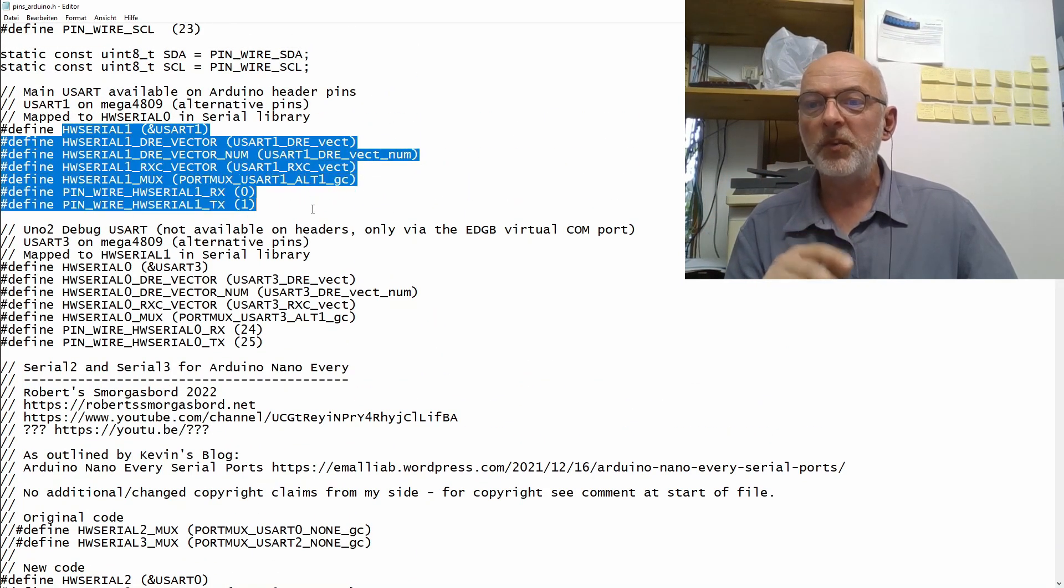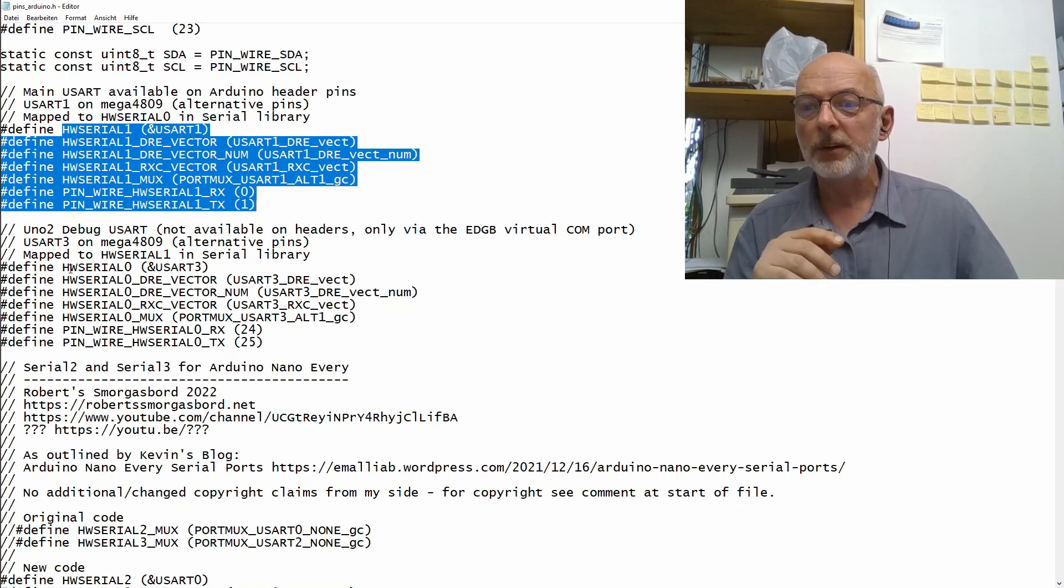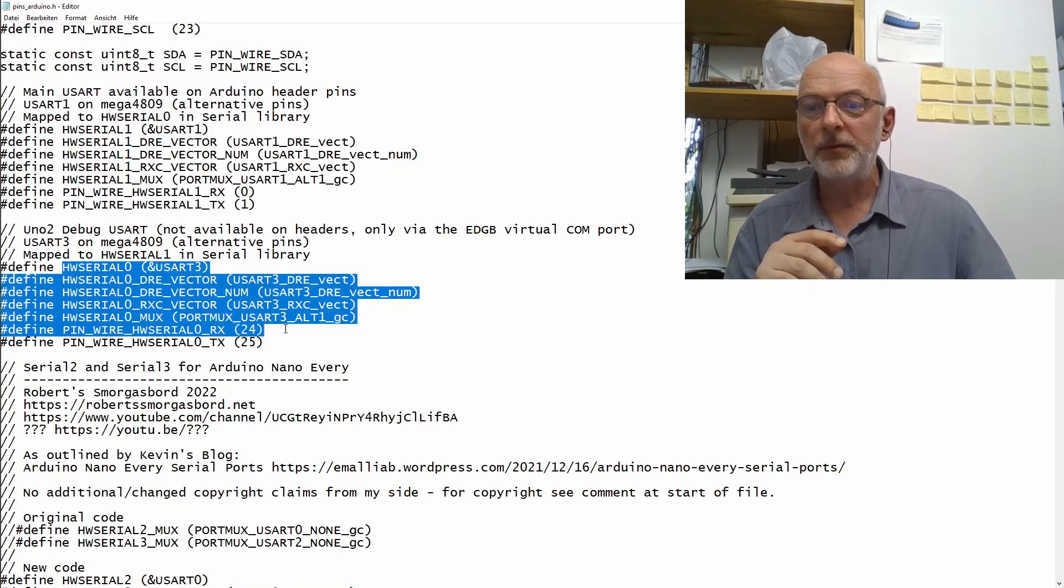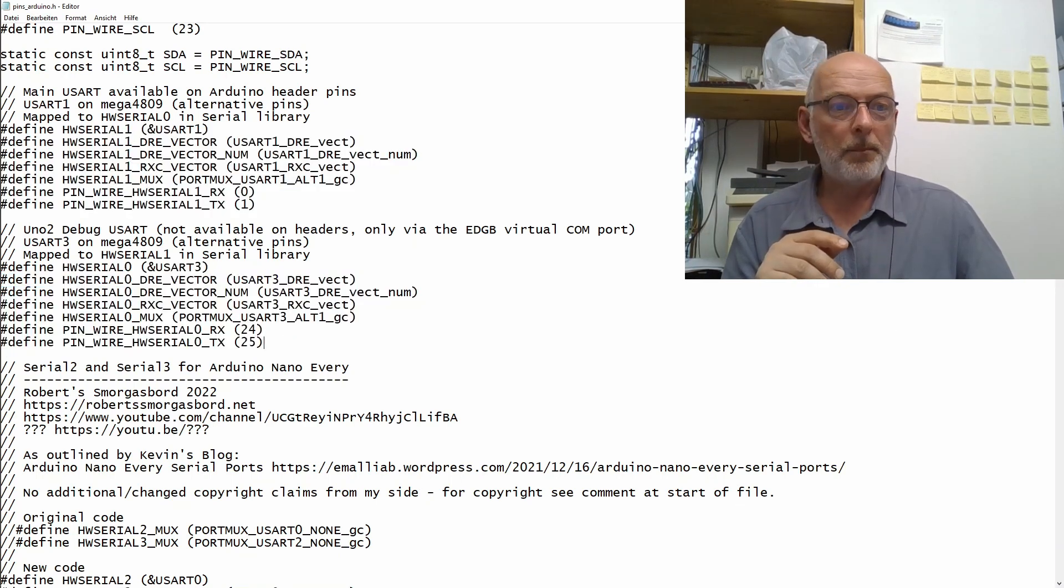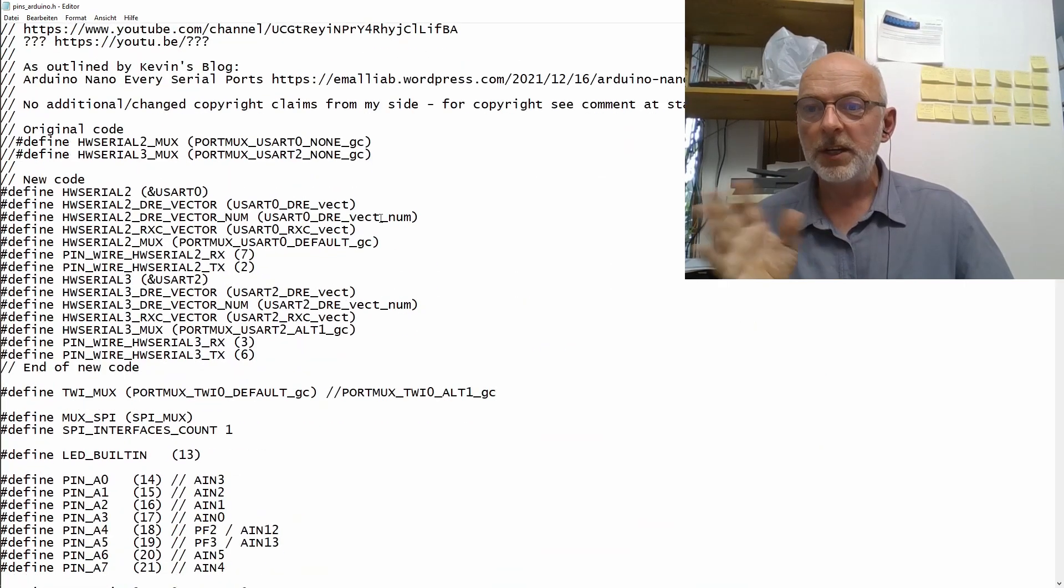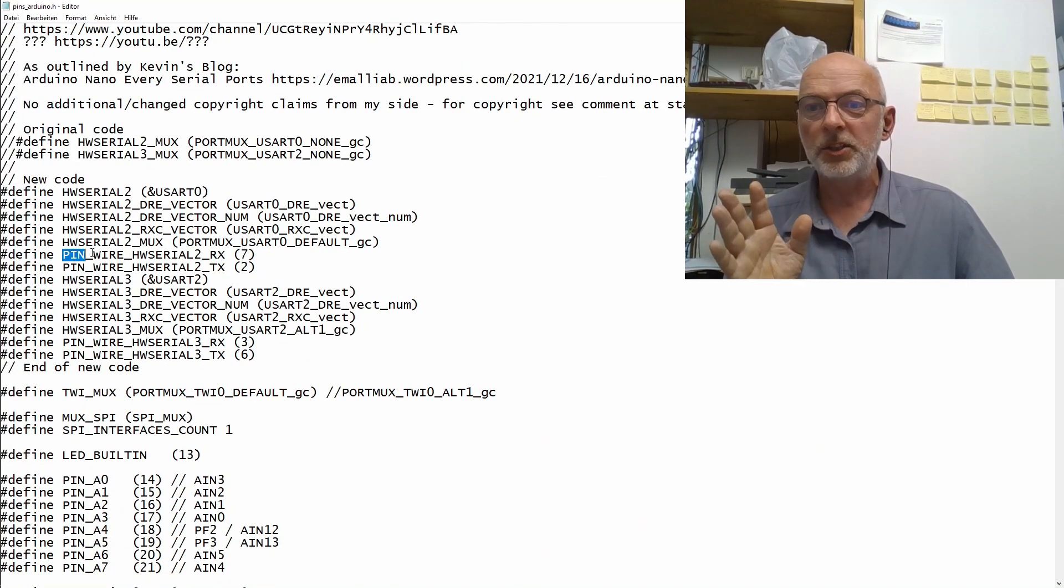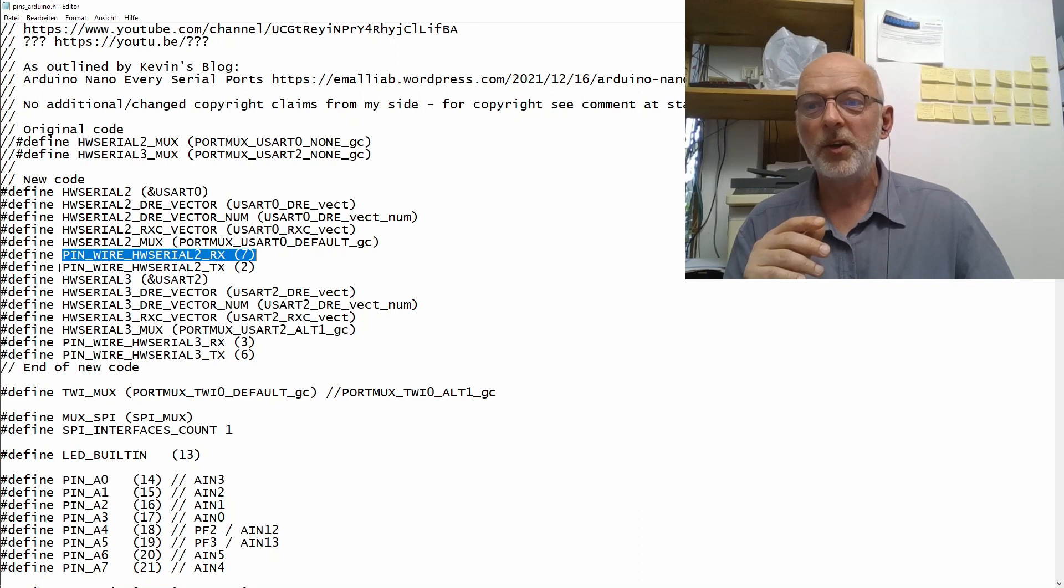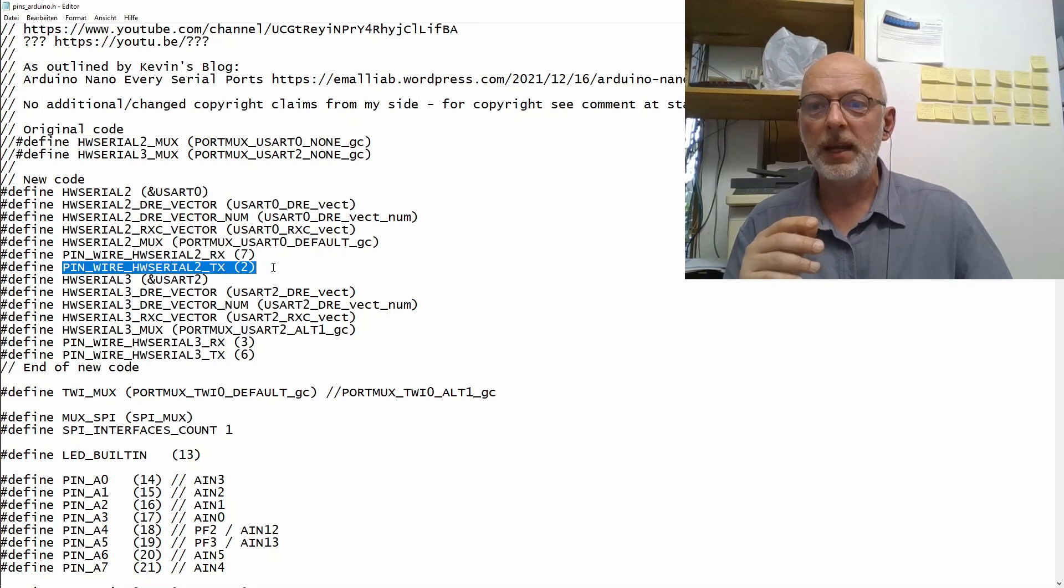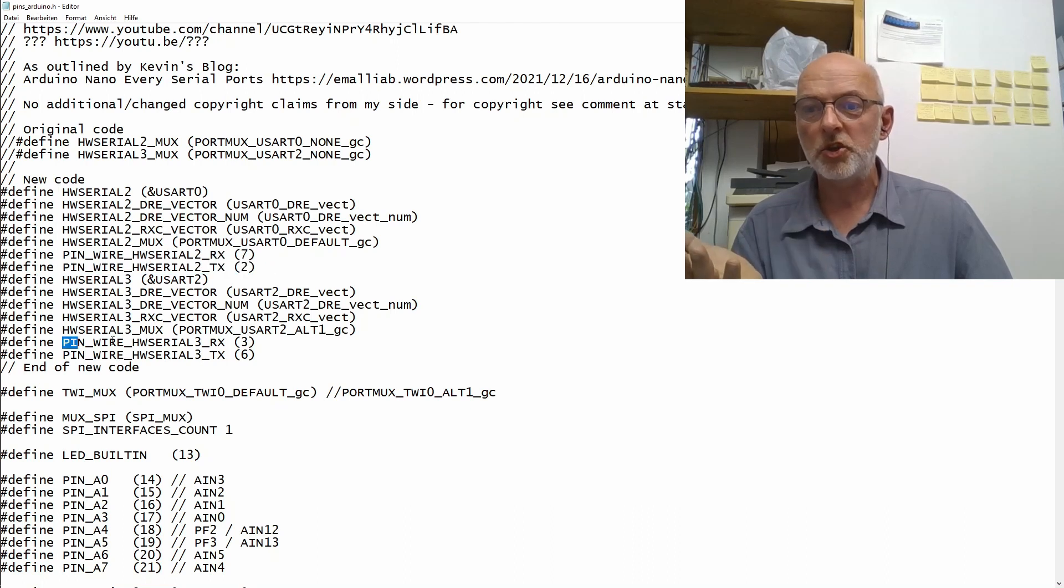The blocks here for HardwareSerial0 and HardwareSerial1. By the way, the last two definitions in each block really just are definitions which pin is which.